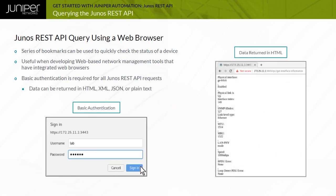The web browser displays the REST API query results as an HTML page. This is because web browsers typically add an accept colon text slash HTML request header asking for HTML data from the REST API server. Without such a request header, the default response format is XML.